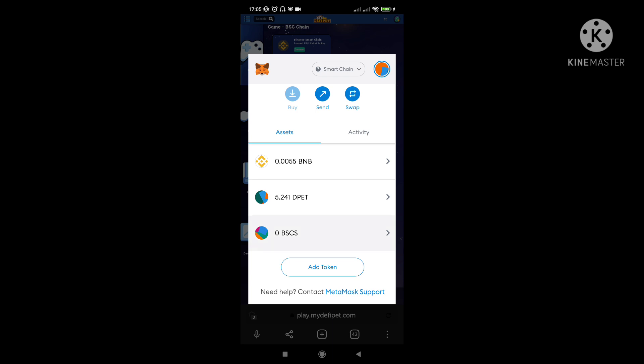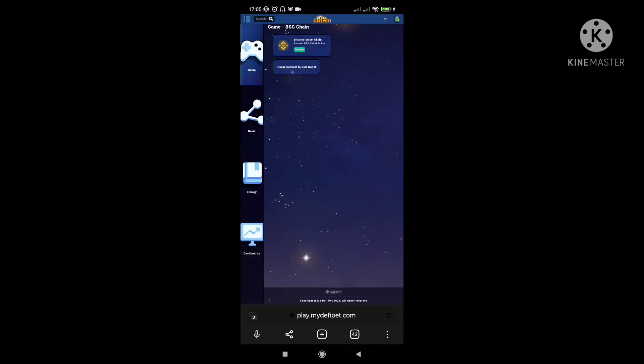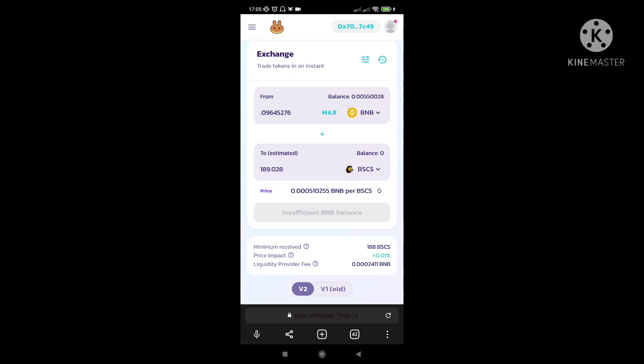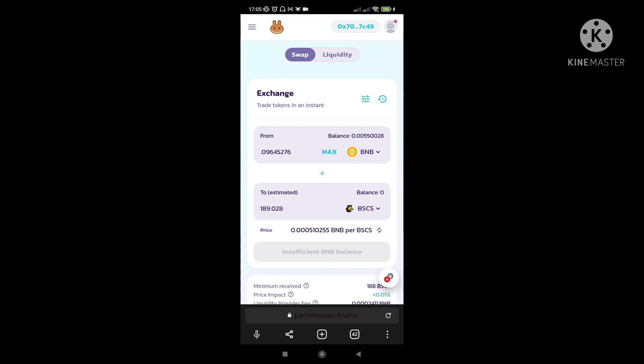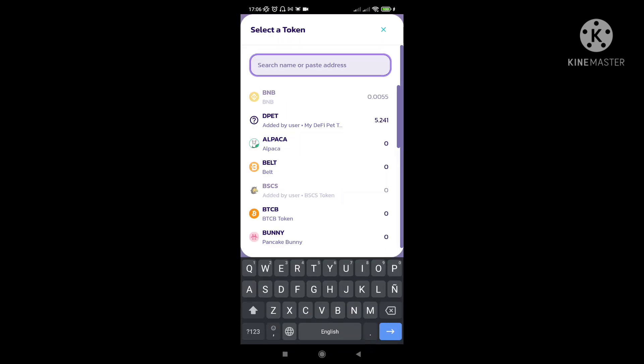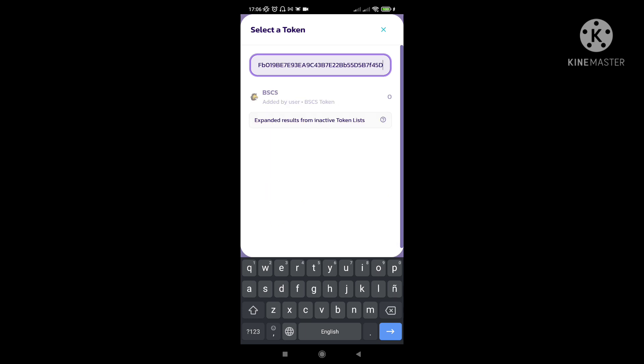Automatic tayo mapupunta rito. So same thing na pagbili nyo ng DPET token nyo is pupunta lang kayo doon sa Pancake Swap. So i-type nyo lang doon yung Pancake Swap, and then automatic kayo madadirect dito. So then again, same thing. Automatic yan dito sa taas yung BNB. And then click nyo na dito sa taas yung token, and then i-click nyo rito yung contract address. So same thing na ginawa nyo.